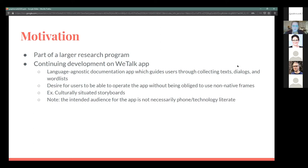One way we're also trying to supplement this is by using culturally situated storyboards. The frog story is great and cute, but not especially helpful in situations where people don't keep frogs as pets or where little kids don't catch them and put them in jars. It's also important to note that the intended audience for the app has not necessarily used phones — they could be the last speakers of a language, quite elderly, and might not be literate in their target language.